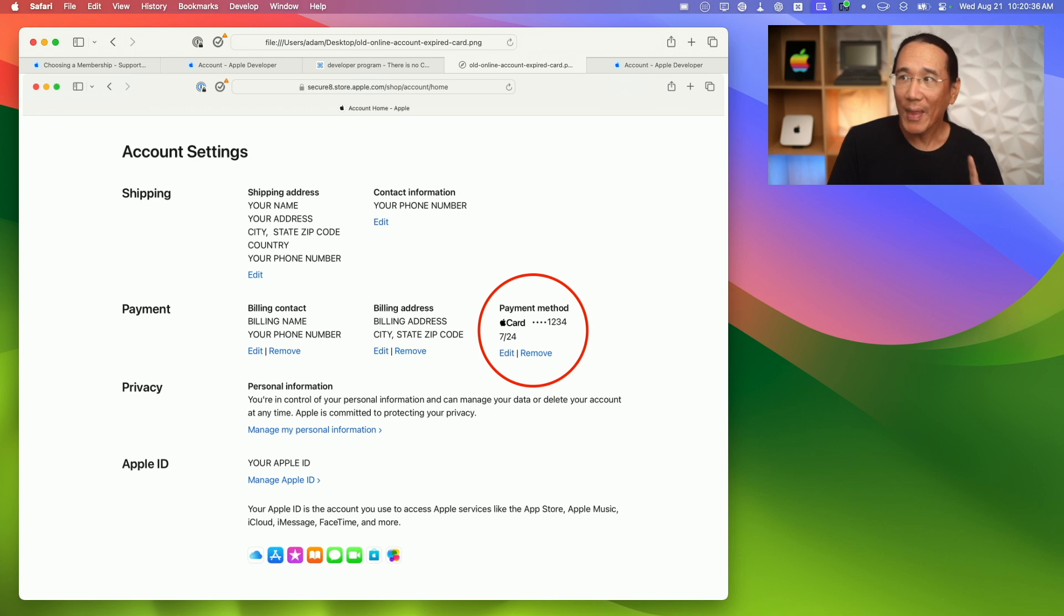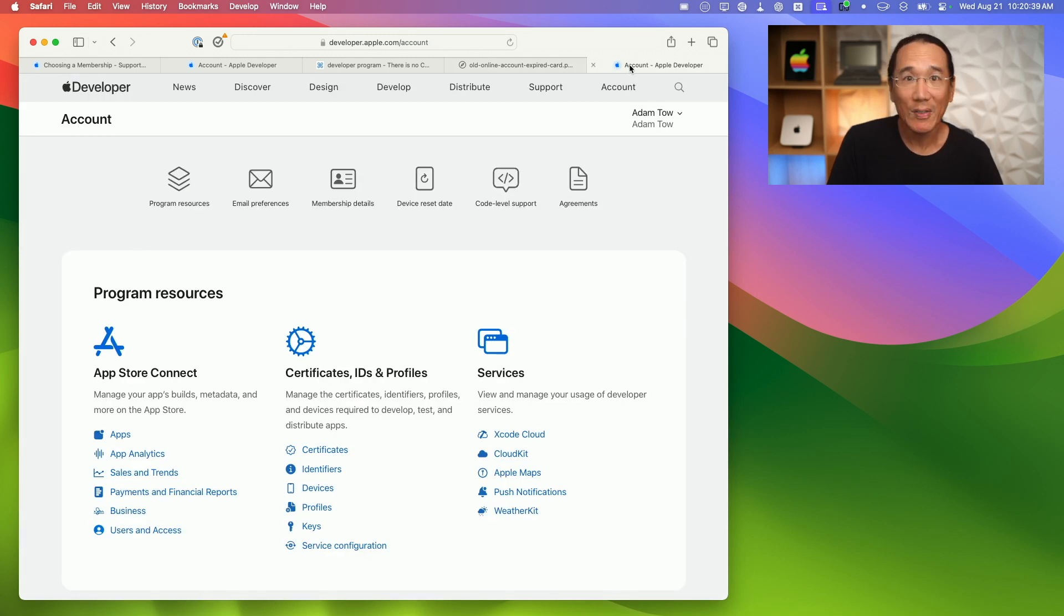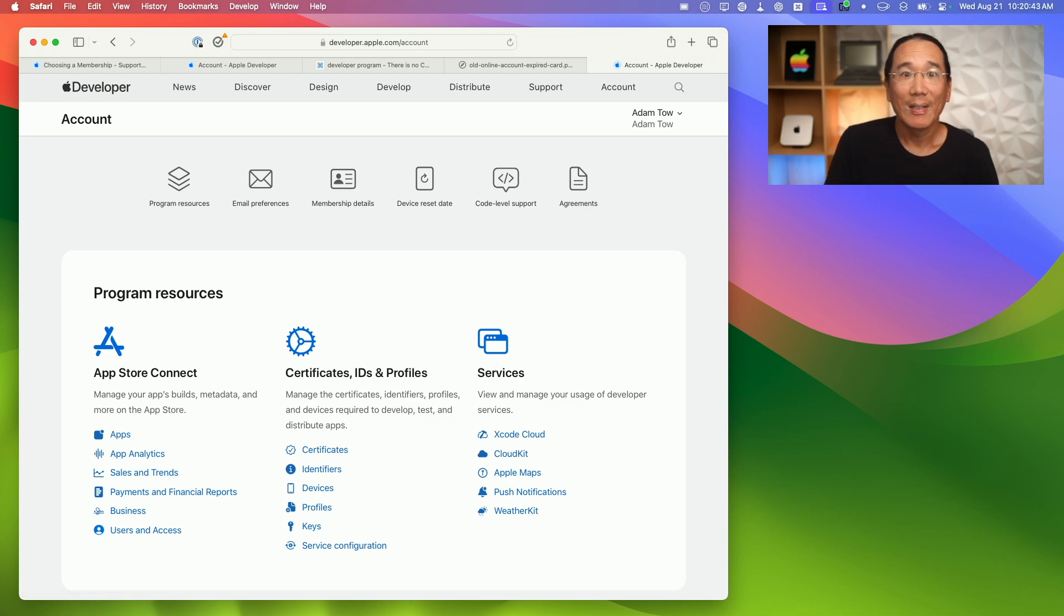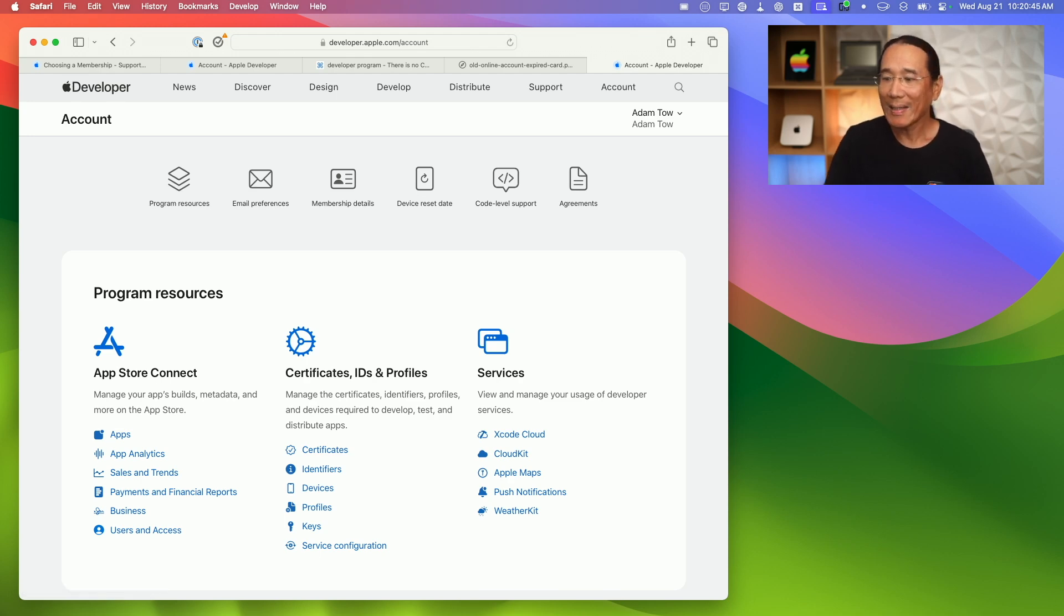And then when I went back to my Apple Developer account page, this happened instantly, that warning disappeared. So I'm confident now that my developer account will be renewed without incident later this week, and all my apps on the app store won't suddenly disappear.